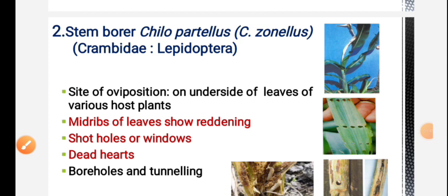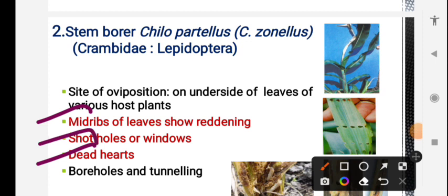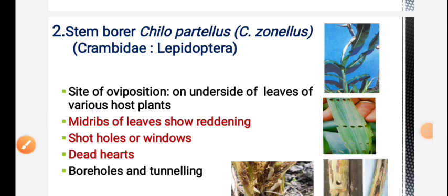For stem borer of maize, the important symptom to remember is dead heart. Additional symptoms include mid ribs of leaves turning reddish in color, and small small holes are visible on affected regions - these help identify the attack.